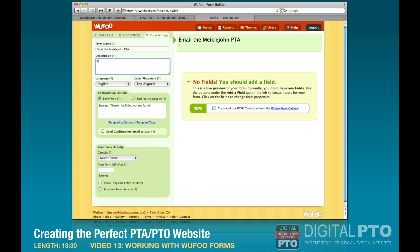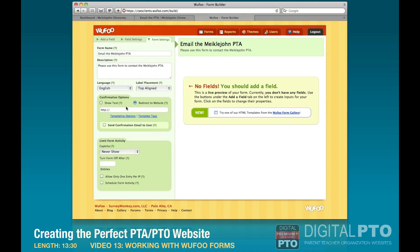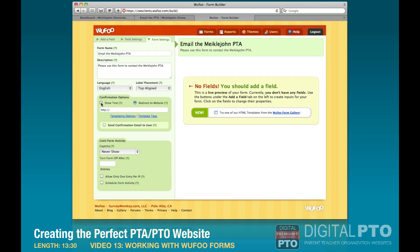While we're in form settings, let's scroll all the way down. When they finish the form, what do you want to happen? By default it says to show a message — 'Success, thanks for filling out my form' — we probably want to change that to something a bit more informative. We can also redirect them to a page on your website by clicking that option and entering the URL.